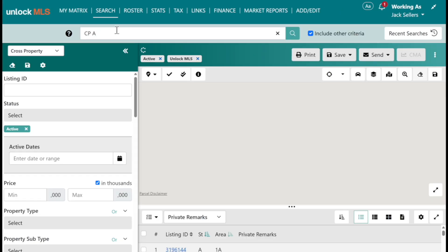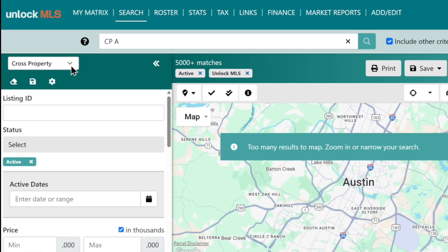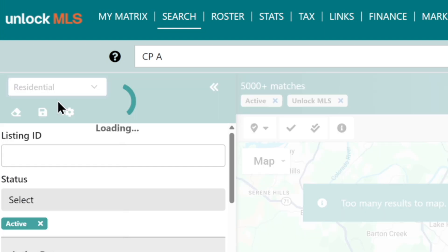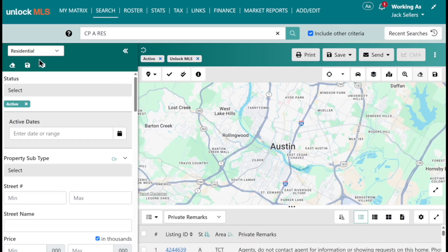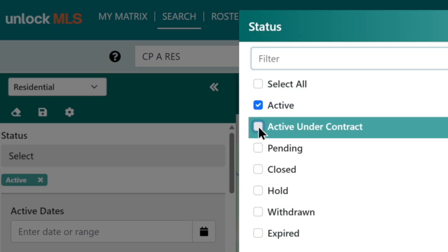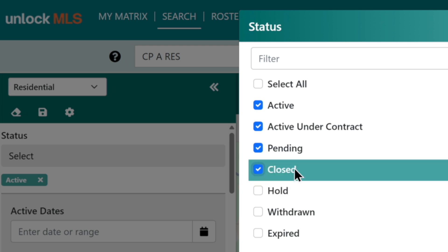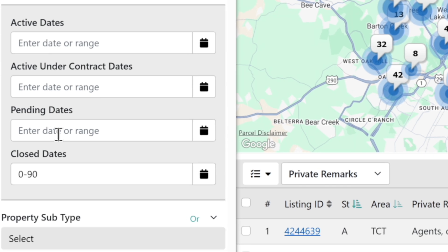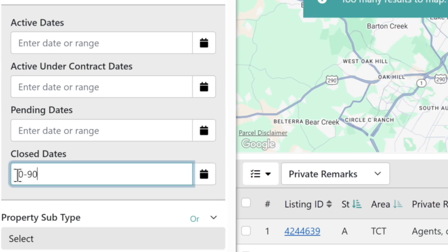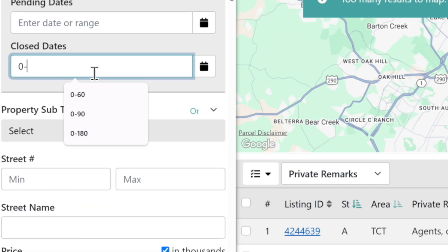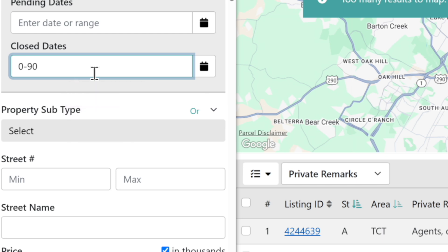One of the first things I want to point out when you come to the new search is the property type — it's going to be right here to the left. I'm going to be doing a residential property, so I'm going to flip the property type to residential. The next thing we want to do is select our statuses: actives, pending, and closed. When you hit apply, you'll notice the same logic as today — closed goes back 90 days from today. You can adjust that, maybe to 45 days, whatever you like.